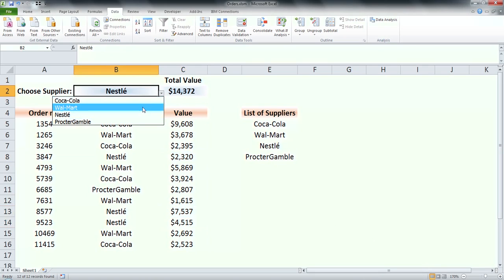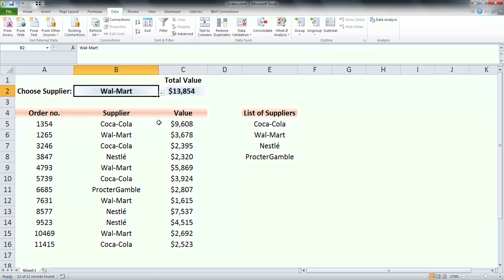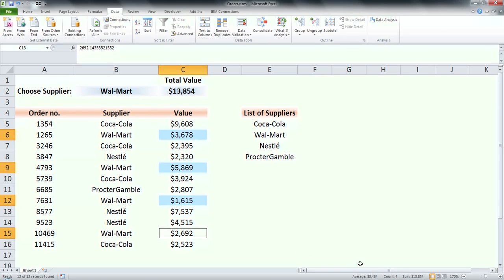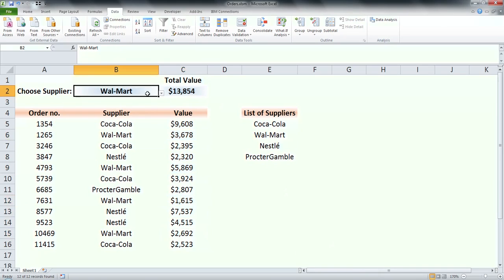Now let's try it with another supplier. You can see the total value of orders from Walmart calculated by the function is the same as when I sum it manually.